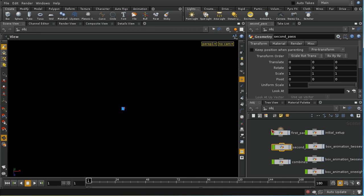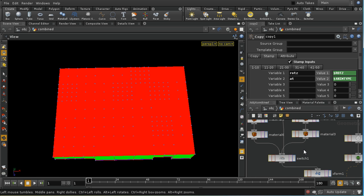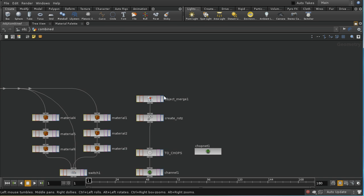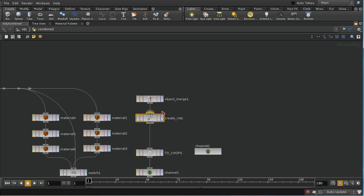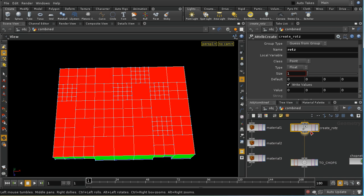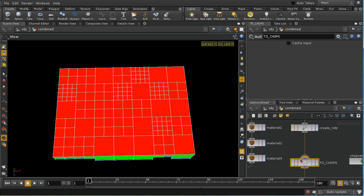We now need to bring the first pass and the second pass together. We do this in the combined geometry node. We bring in the original points from Initial Setup and create a rotZ attribute with a value of zero, so that every point has a rotZ attribute — the importance of which will become clear. We then bring these into CHOPs via a CHOP network, bring the rotZ value back out, and assign it to each of those points.